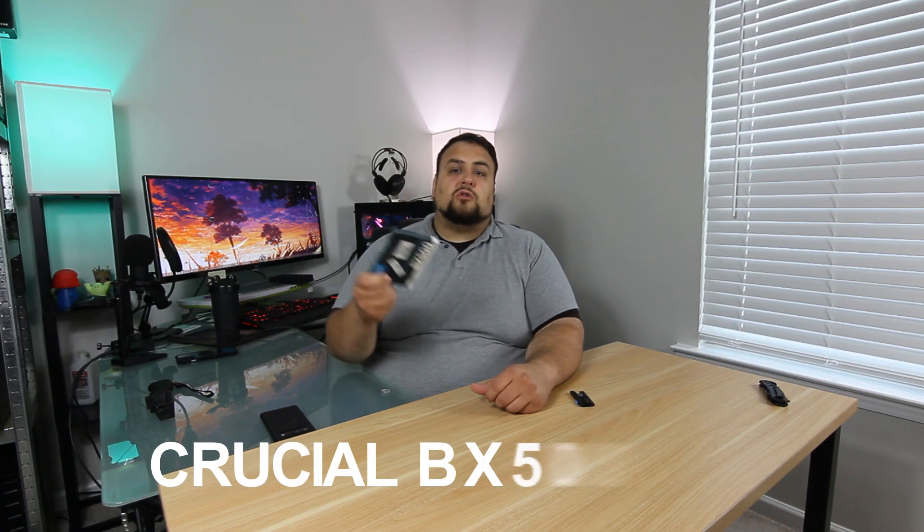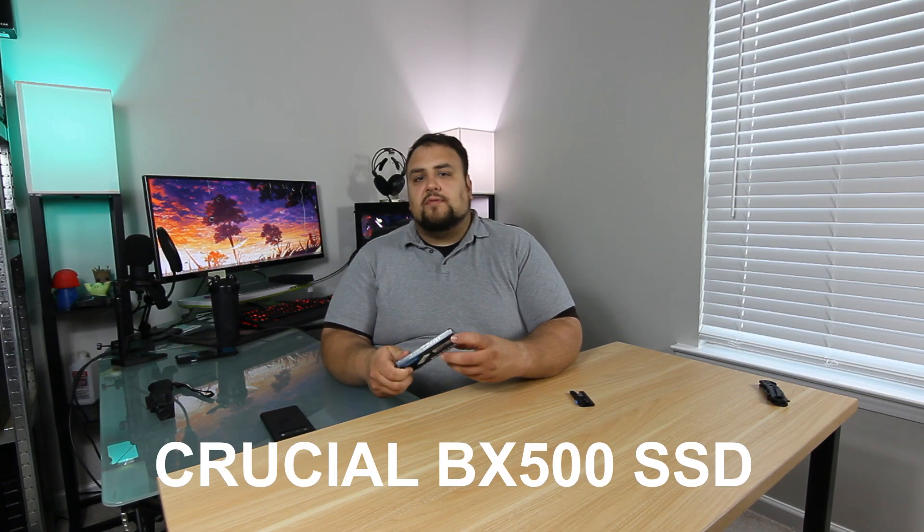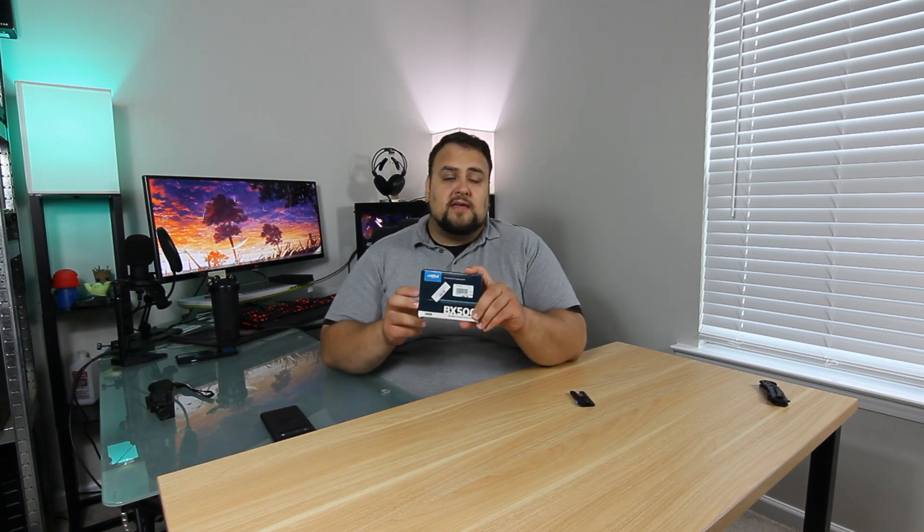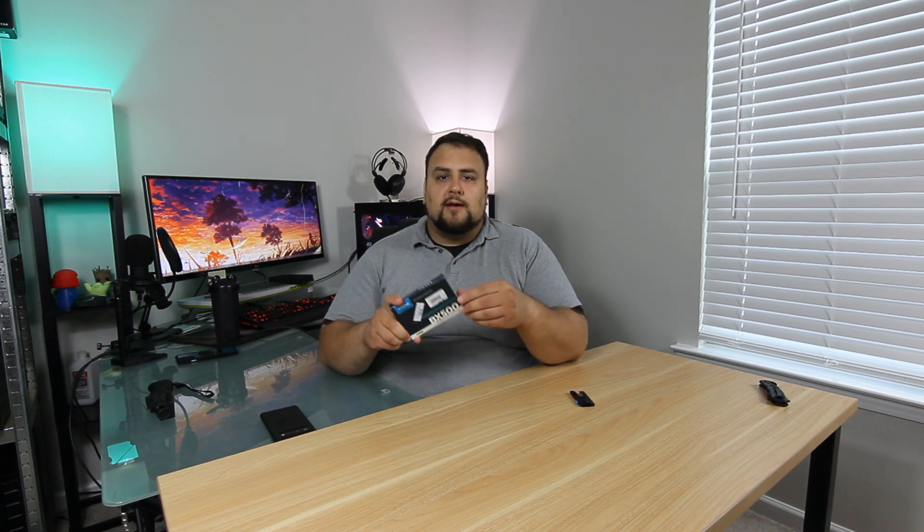Today we're going to take a look at the Crucial BX500 SSD. It is a DRAM-less SSD. That means it does not have RAM built into the SSD which makes it a more affordable product.